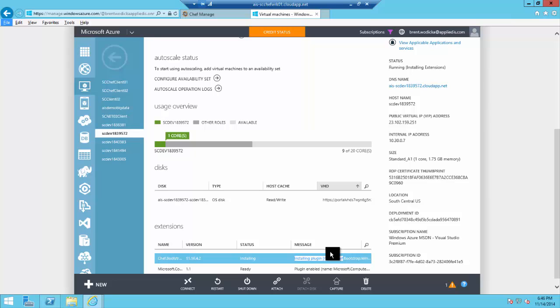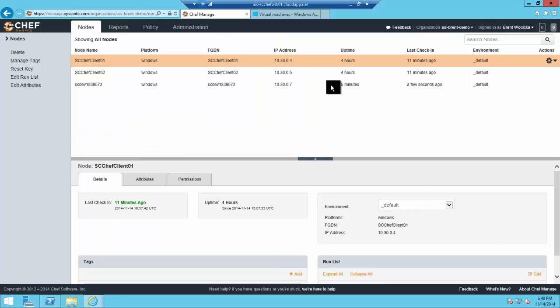We've got our virtual machines provisioned, but that's only part of it. We want to start seeing these nodes as they come up and that client gets installed, start showing up in Chef.